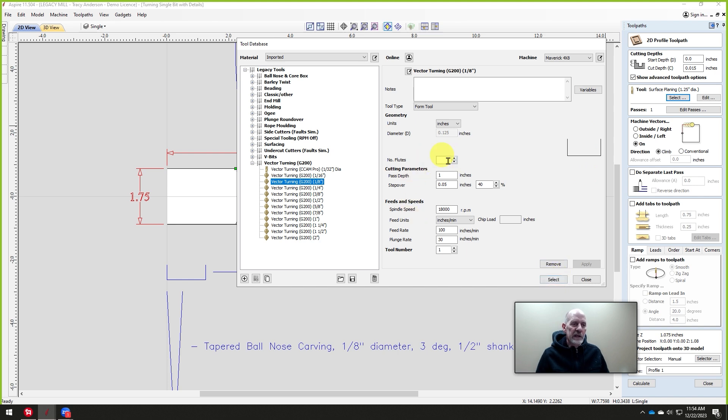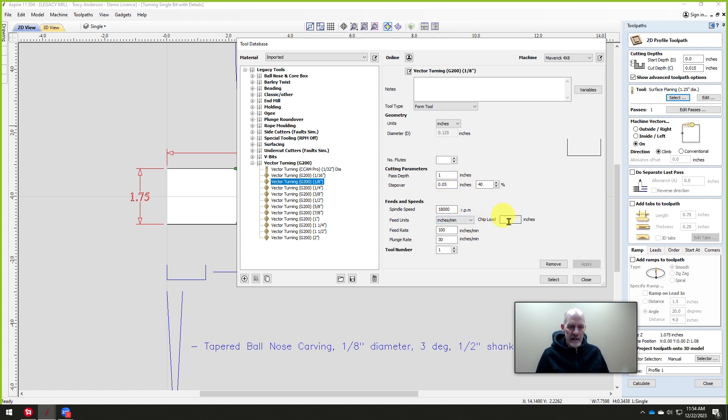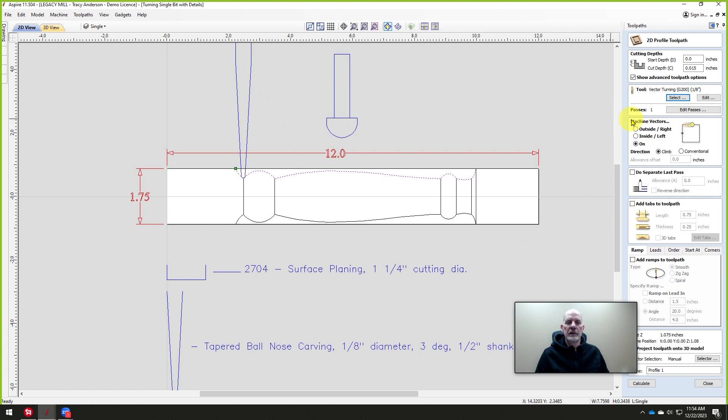We don't care about the number of flutes. We don't care about the pass diameter. We don't care about the step-over, speed, spindle speed, feed rate. None of that matters at all. All we care about is the diameter of this particular cutter. So we'll select this.